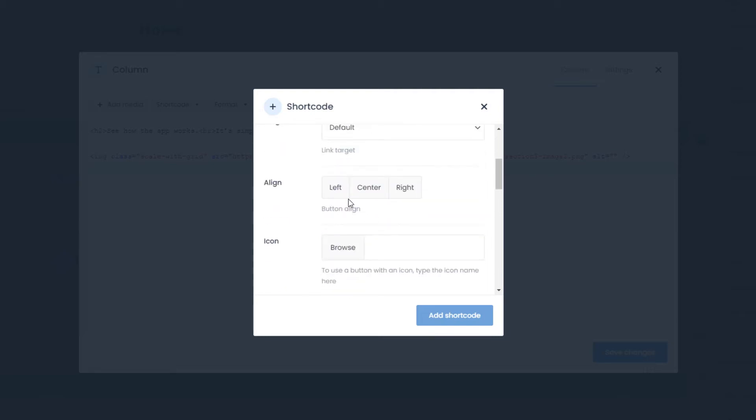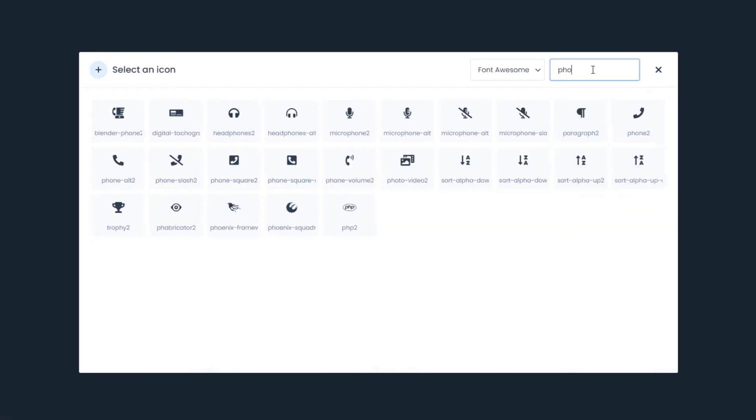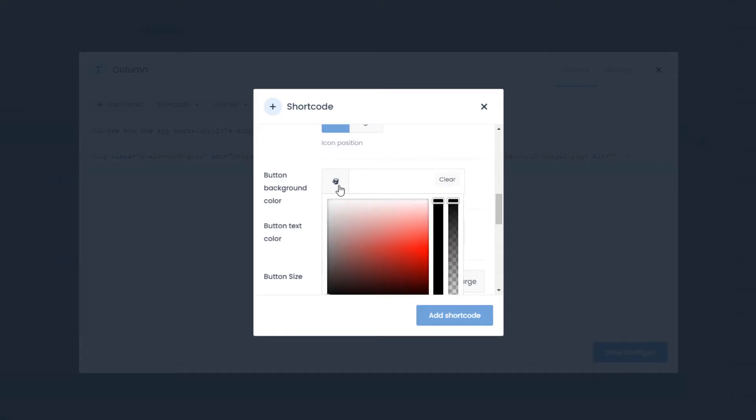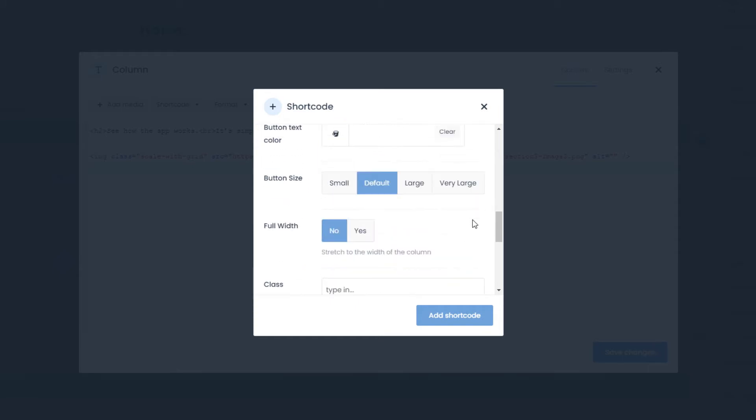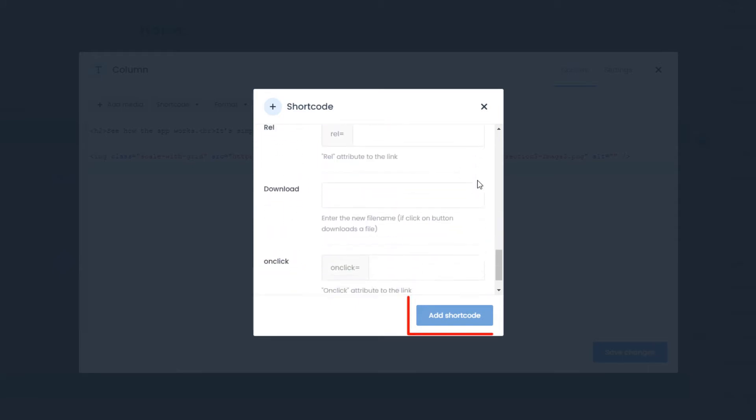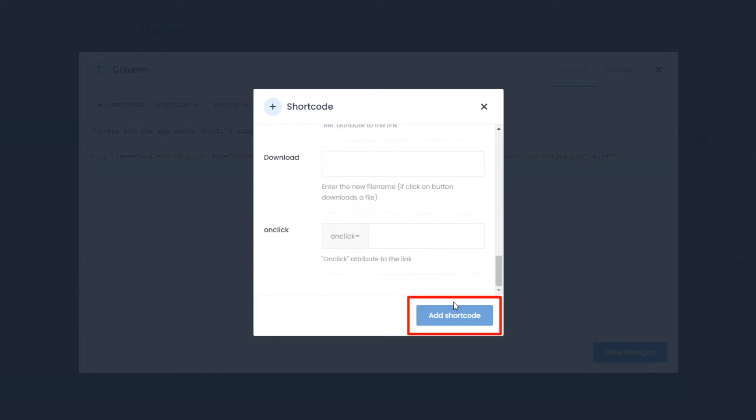Using the interface, you can populate all of the fields, add an icon, change the colors with a color picker, and much more. Once you are finished, click on Add Shortcode.